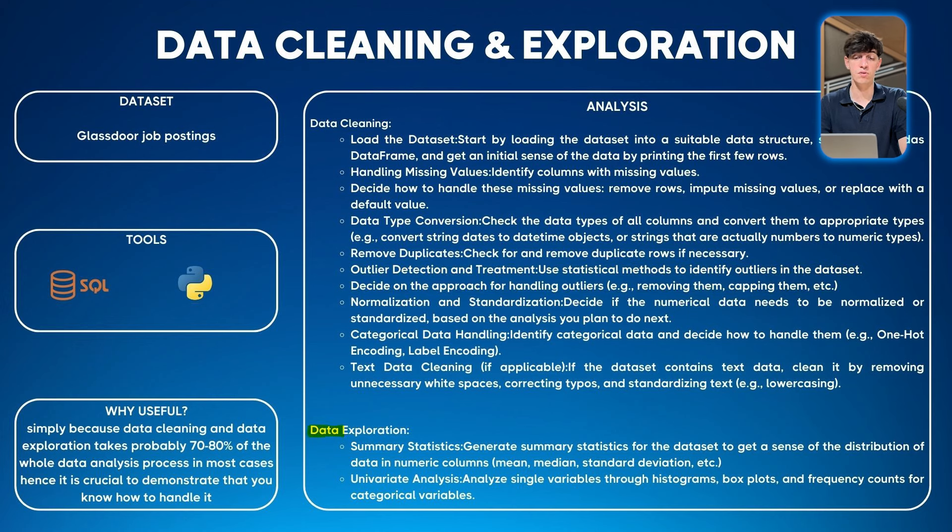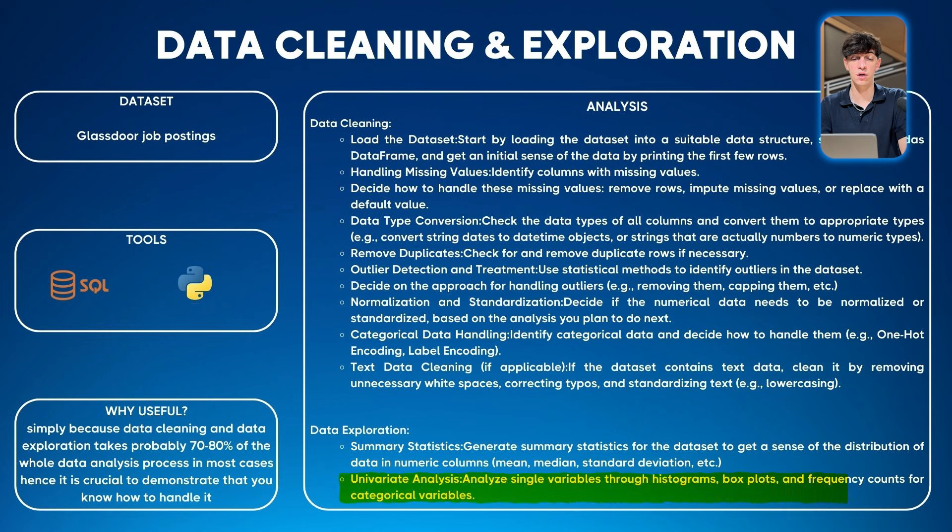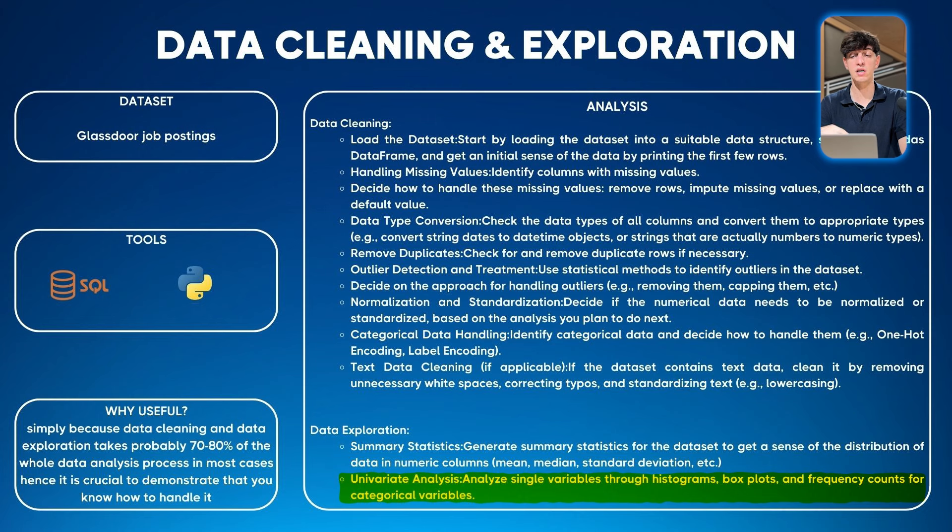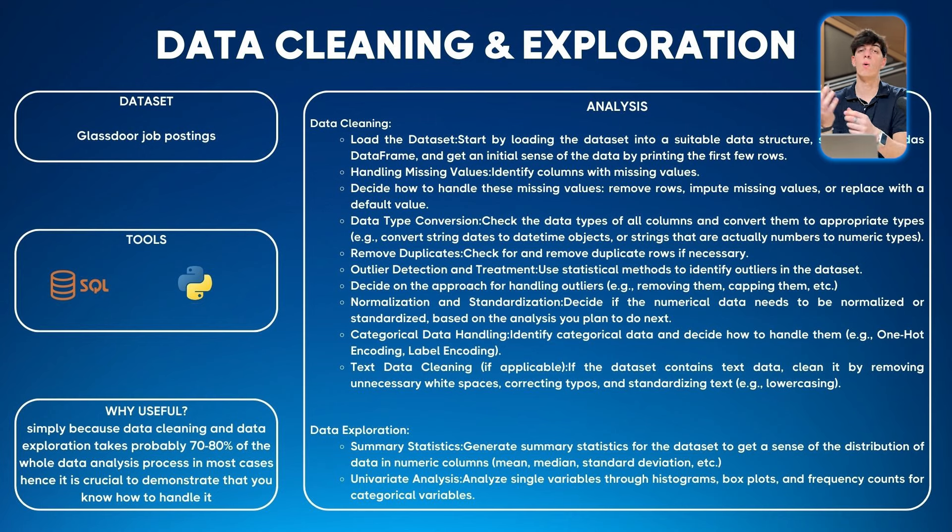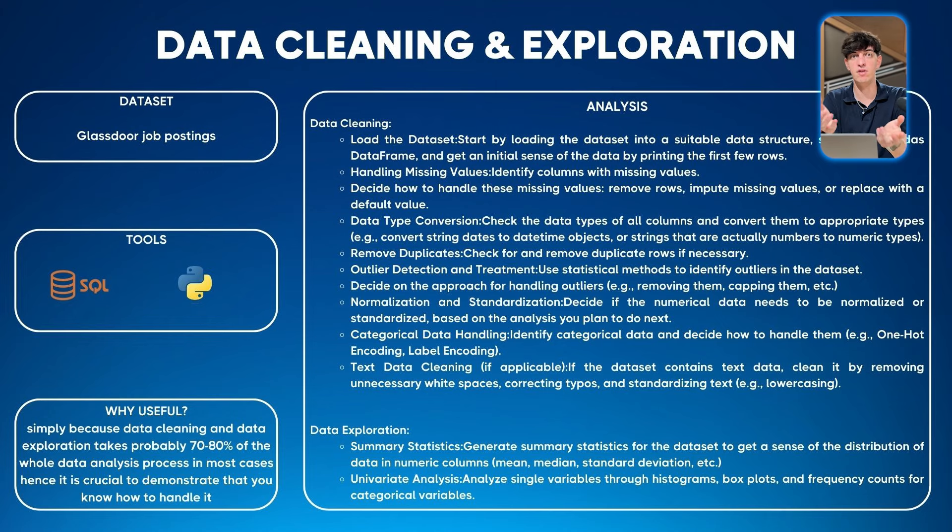Then for data exploration, you can do summary statistics using descriptive statistics like finding the mean, median, standard deviation of different columns. Even do univariate analysis: analyze single variables through histograms, box plots, and frequency counts for categorical variables. Why is this project useful? Because data cleaning and data exploration takes probably 70% or 80% of the whole tasks of a data analyst. It's super crucial to demonstrate this to recruiters and potential employers.